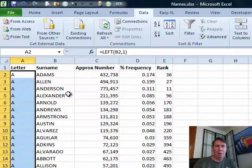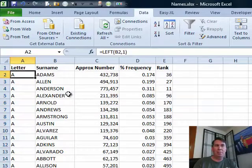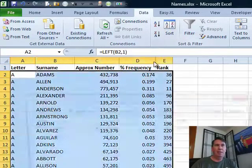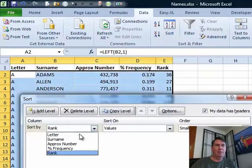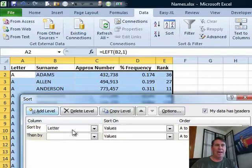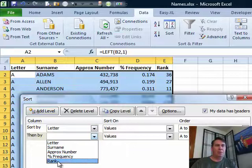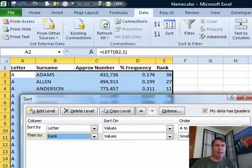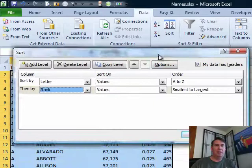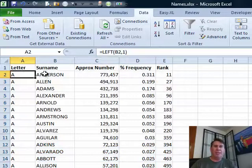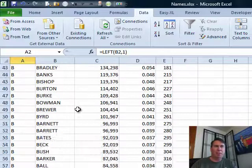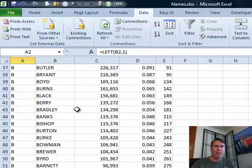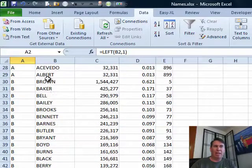And then, I am going to sort by letter, values A to Z. I'm going to add a level and sort by rank, smallest to largest and click OK. Now, what that does is that brings the three largest A's to the top. If I scroll down, then I'll have the three largest B's at the top of that.